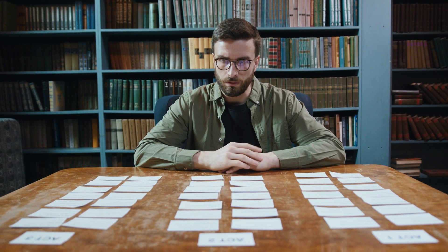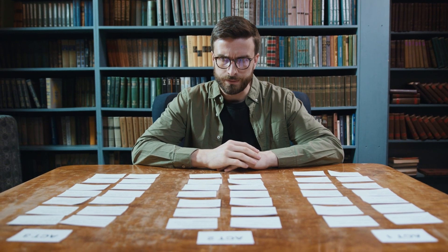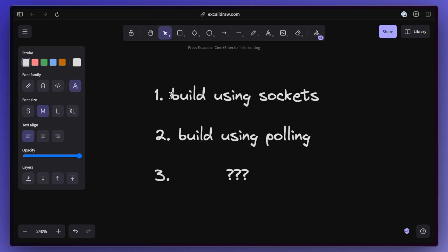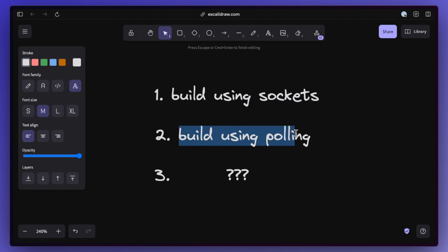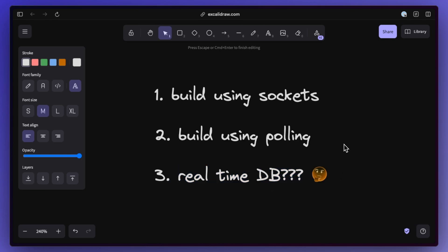But how do we do this since there's quite a few options out there? We could build it all ourselves using sockets to get the live updates. We also have polling as an option, or we use a database that provides us with real-time updates, which is what we'll do in this video.